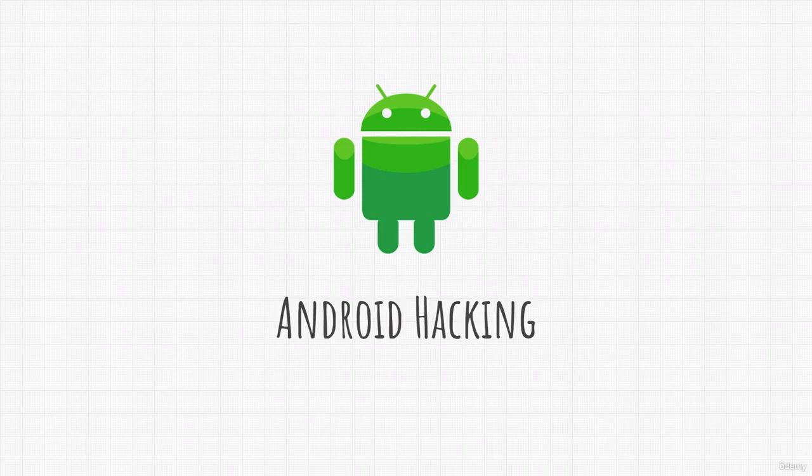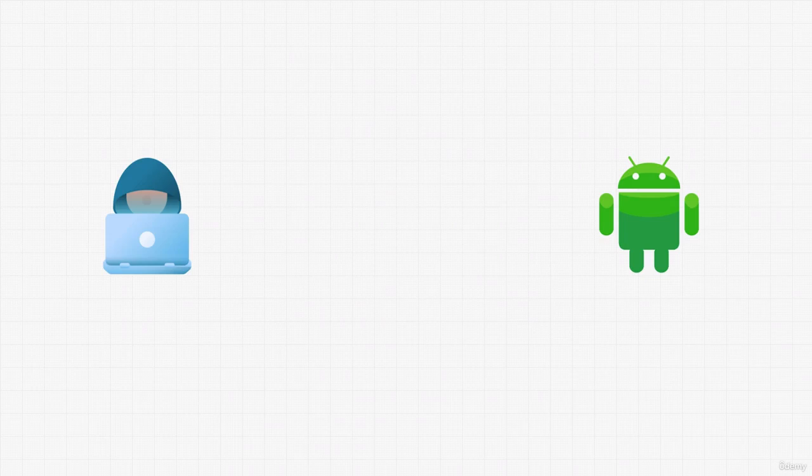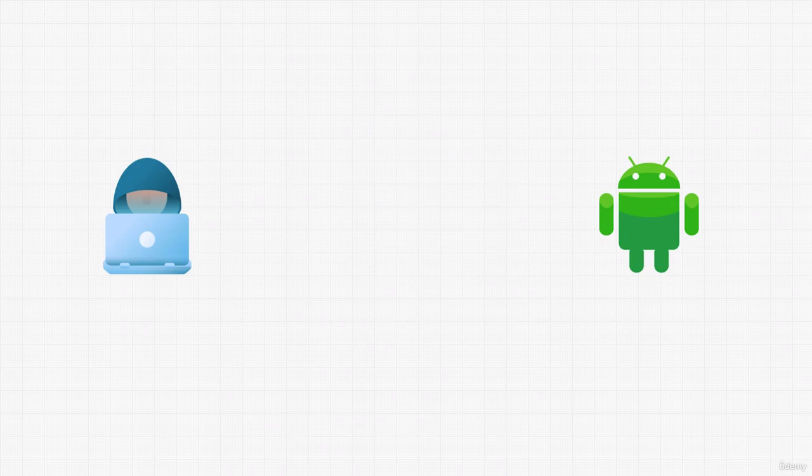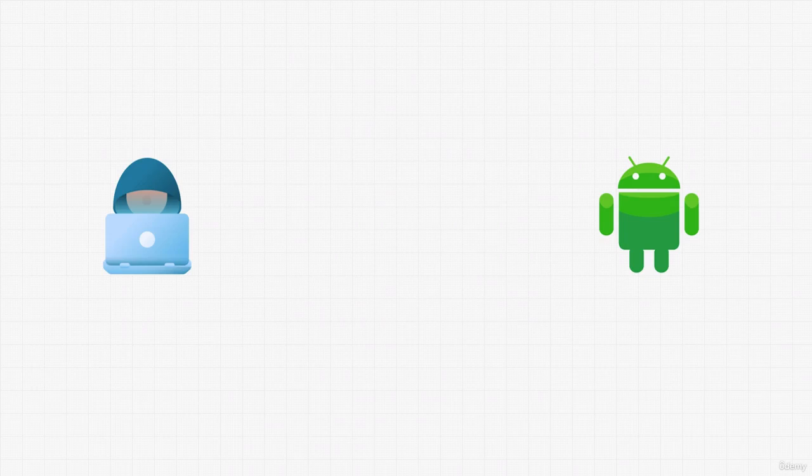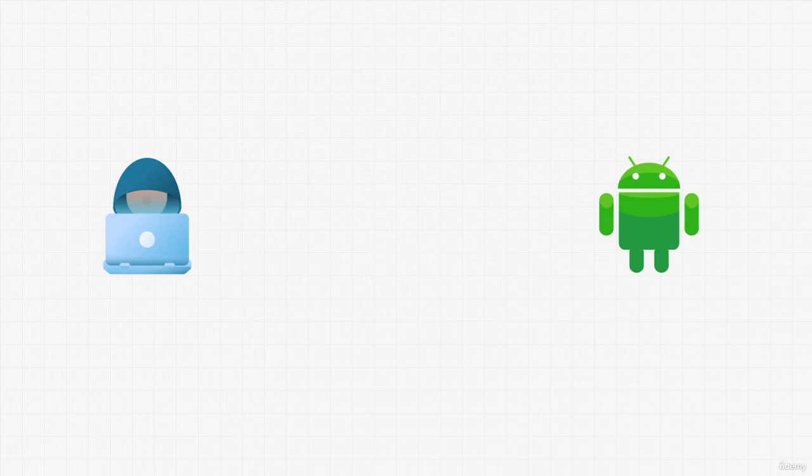As usual, we will craft a payload with our Kali Linux machine and we will try to gain access to an Android device. However, you will see that this isn't quite easy or practical in real life as hacking a Windows machine, for example.